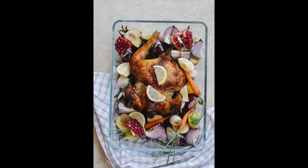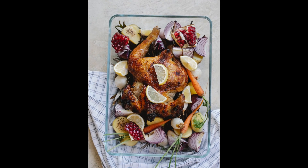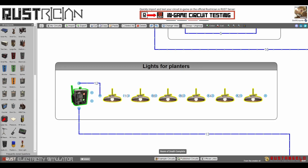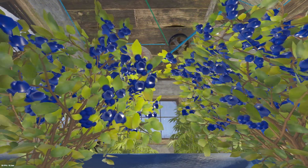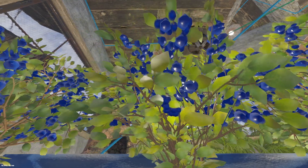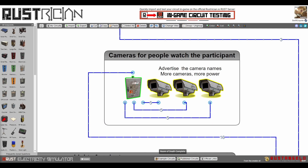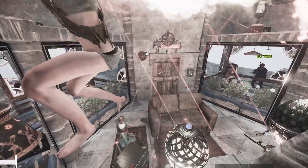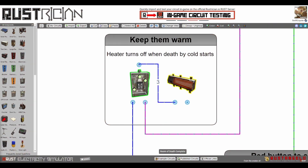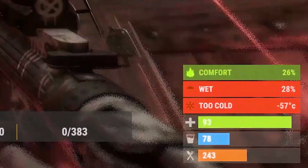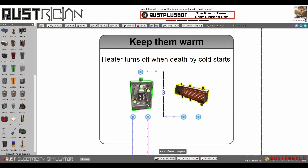Before we get into the meat and potatoes, there are a couple of simpler groups to cover. Some of the simpler groups include lights for planters, because sometimes people just want to die relaxing in a garden. The cameras group gives viewers from all over the island a front-row seat. The room was also equipped with a heater to keep participants warm, unless of course death by cold was selected.